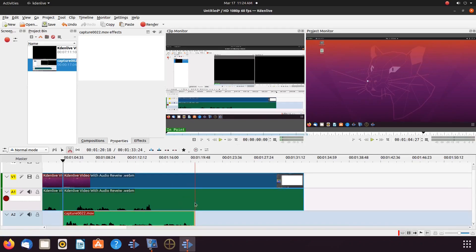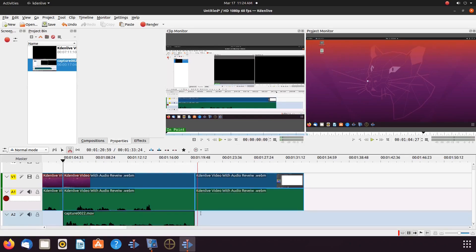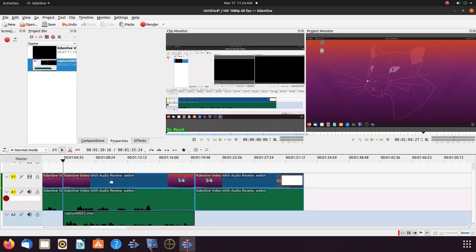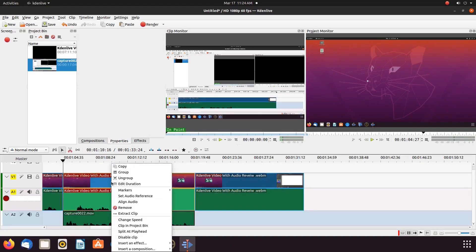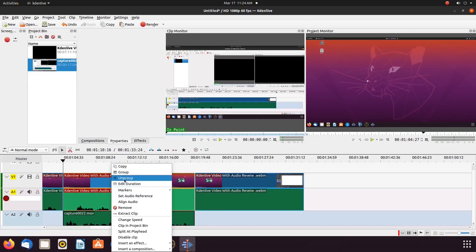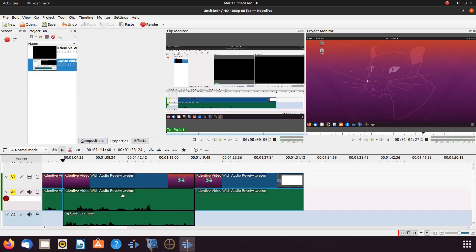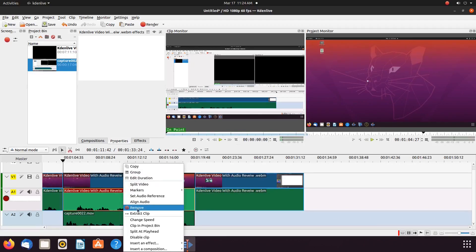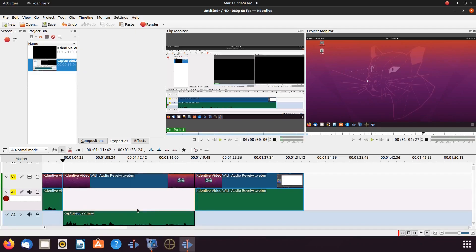Once the second razor tool cut is made, return to the selection tool by pressing S on the keyboard. Then right click the video between the cuts on the KDN Live timeline. Scroll down to ungroup and click. Then right click the audio to be removed on the KDN Live timeline and scroll down to remove and click.